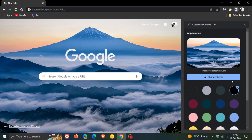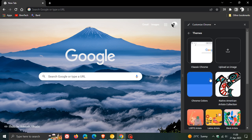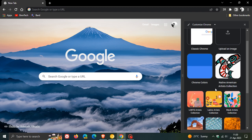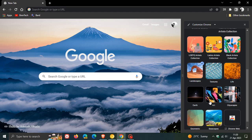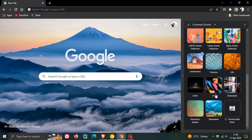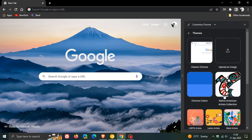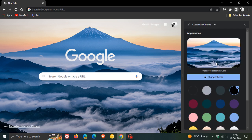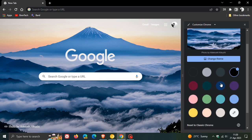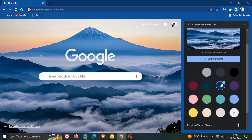Now, the options more or less seem to be exactly the same as they were previously. So just to go through these and do a quick walkthrough: you can change the theme. You can change it to classic Chrome, upload your own image. You have Chrome colors, all your different collections. And then you get your landscapes, textures, life art, and so on. You even have access to the Chrome web store. And as you can see, you can change the theme of the browser from the different theme options available.